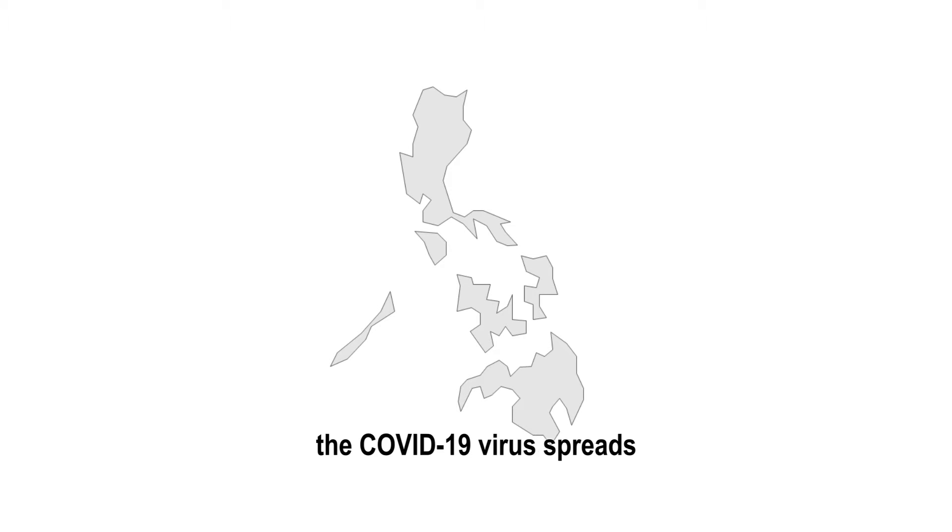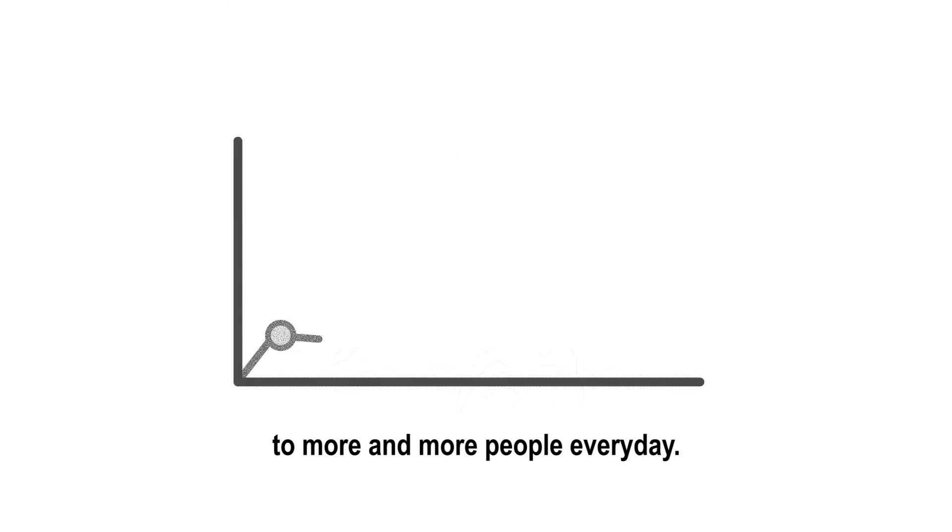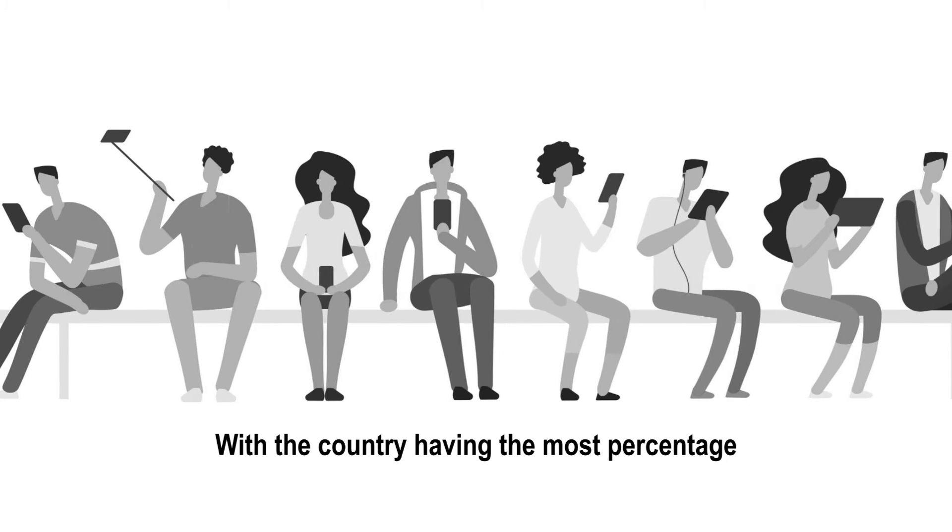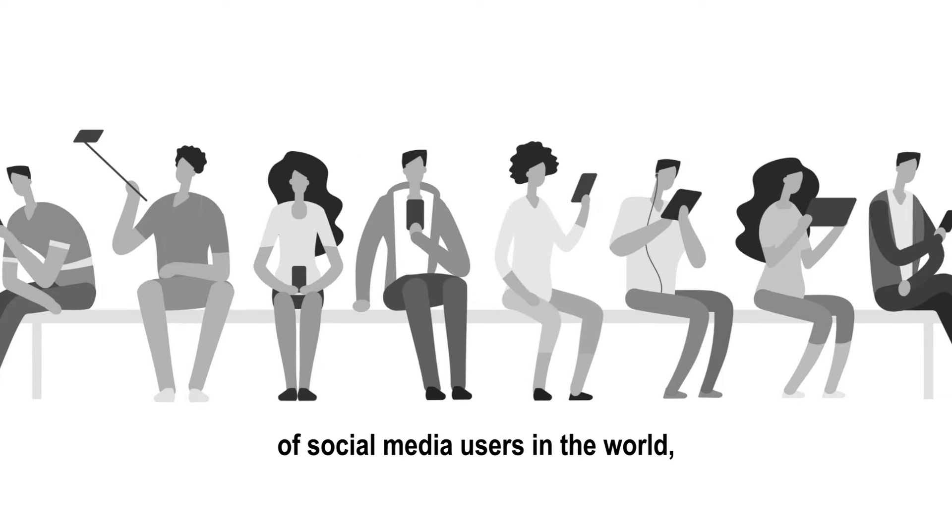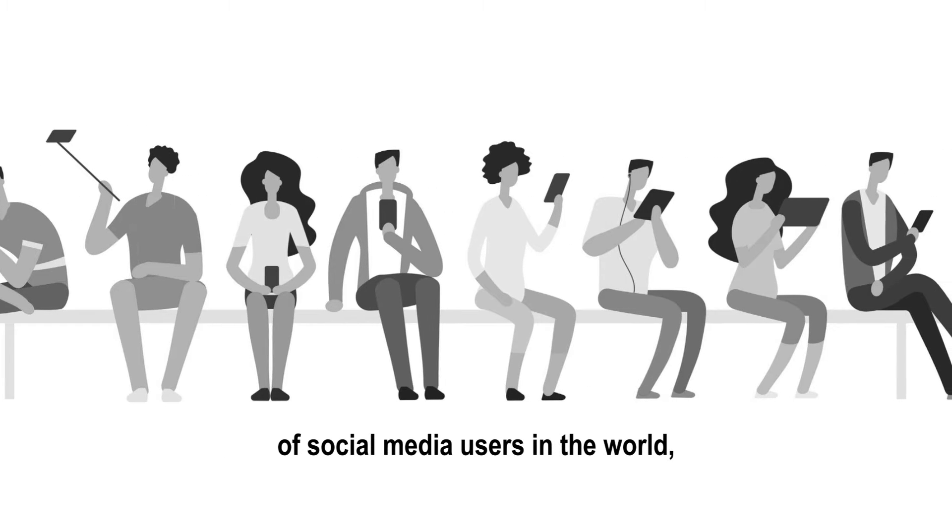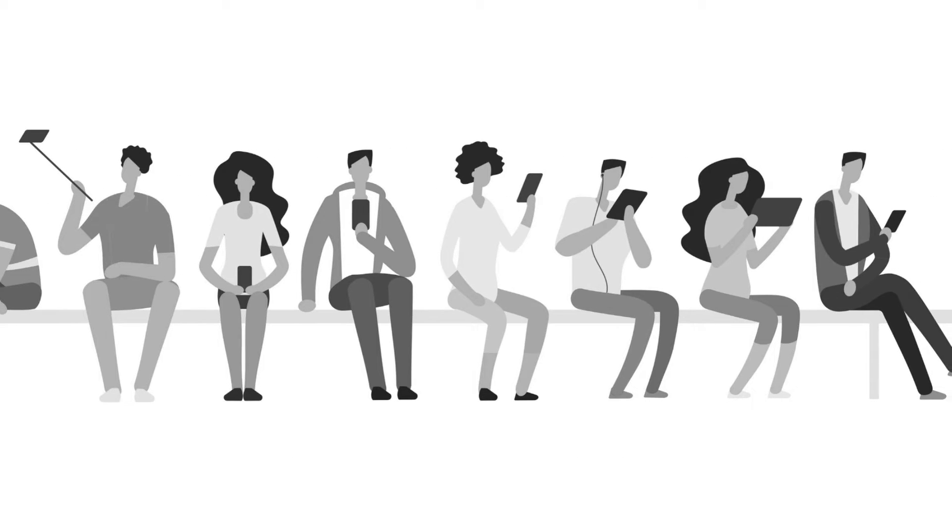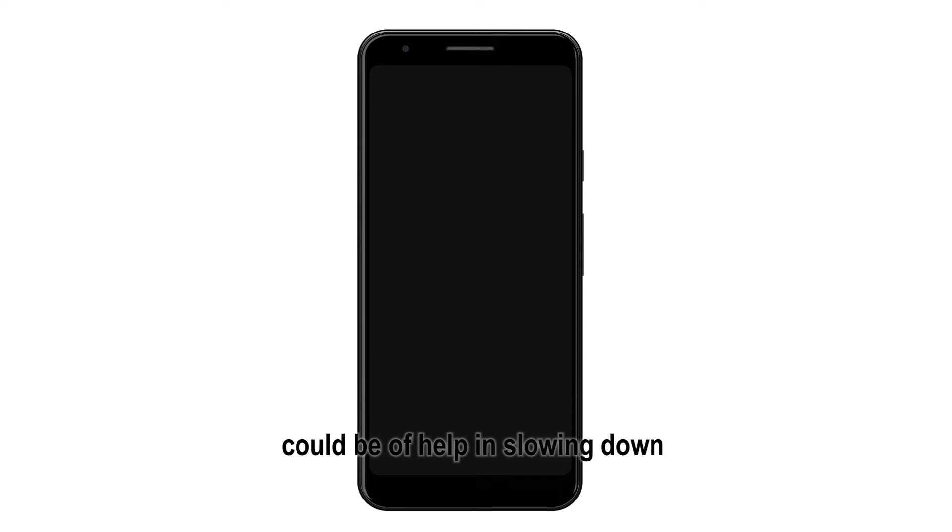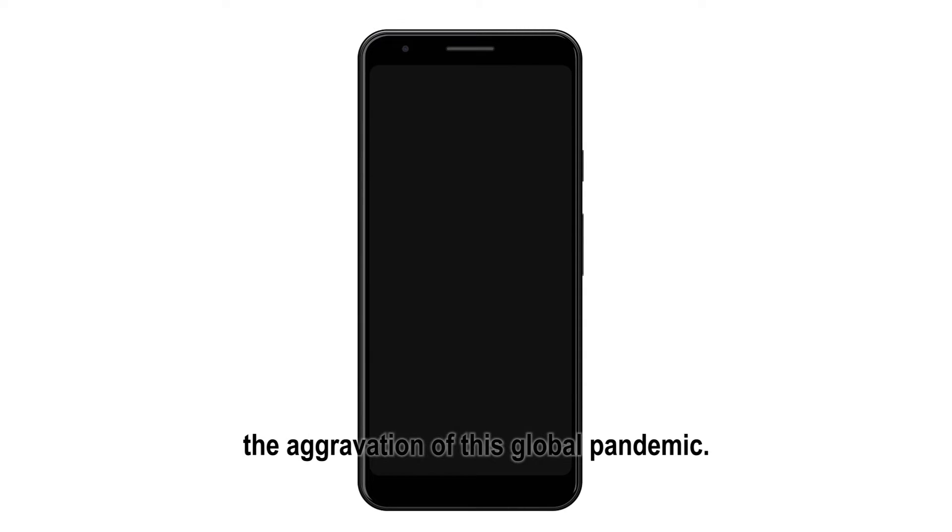In the Philippines, the COVID-19 virus spreads to more and more people every day. With the country having the most percentage of social media users in the world, we thought that this rectangle in our pockets could be of help in slowing down the aggravation of this global pandemic.